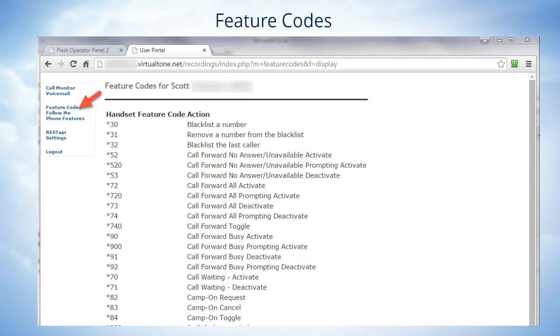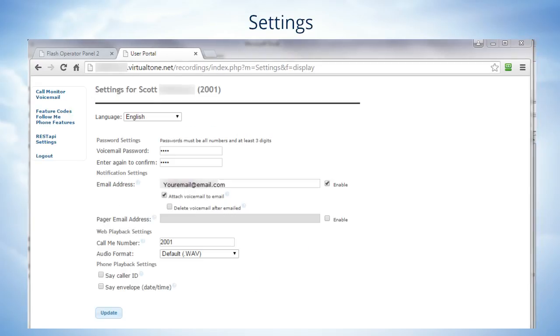Now let's click on Settings on the menu. Here you can change your voicemail password that's required to retrieve voicemail and also change the email address that your voicemails will be emailed to. Now I recommend that you don't change these settings without help from the service provider. That way you won't lose access to your voicemail.